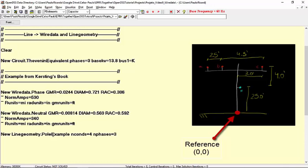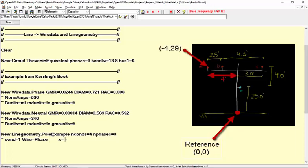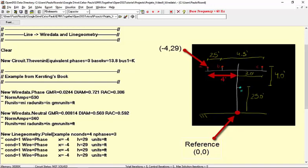if we call the conductor as S1, we know that it's a phase conductor, and its position is minus 4, with a height of 29, all in feet. We can do the same thing for the other two phase conductors, and for the neutral conductor as well.